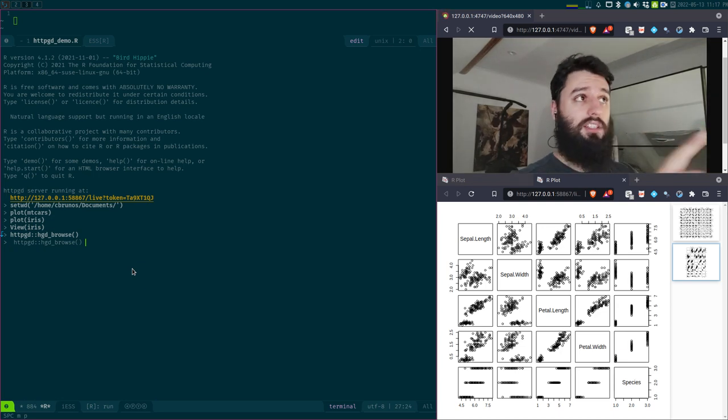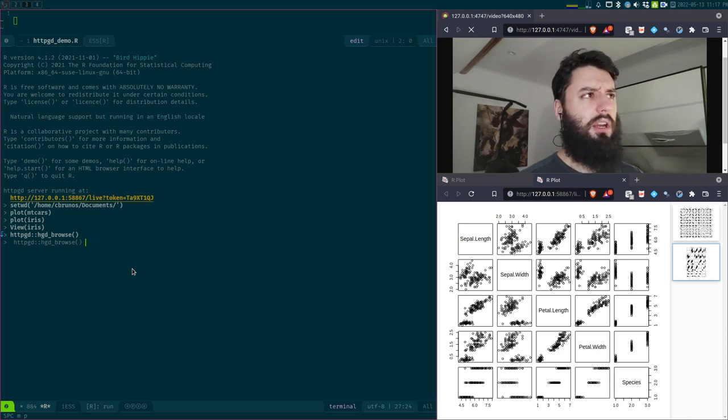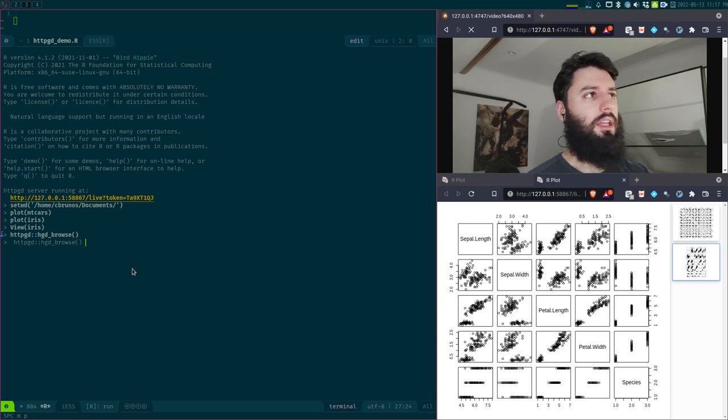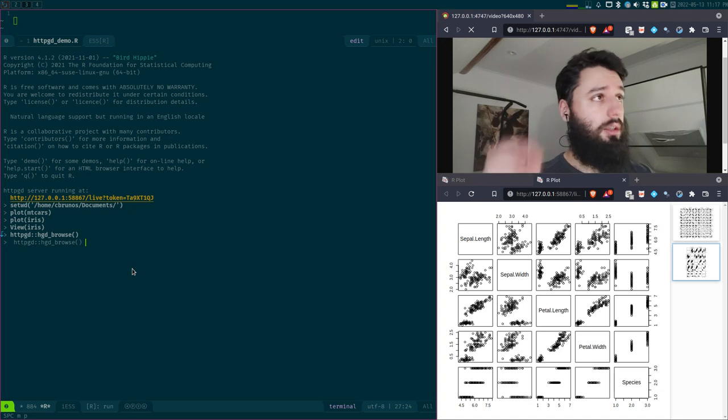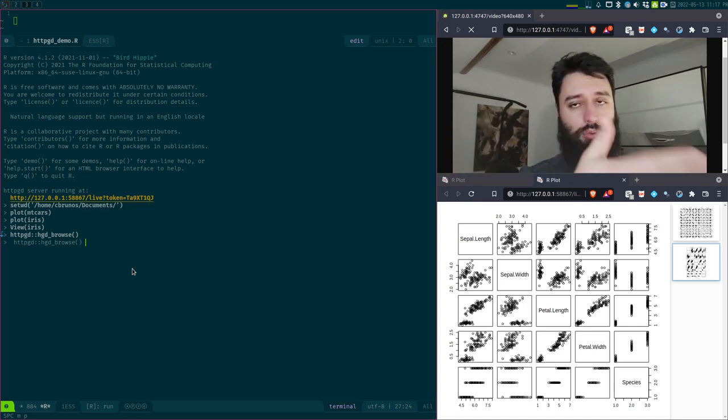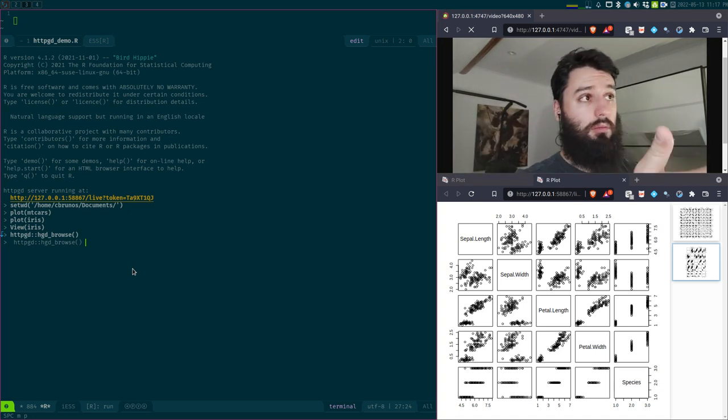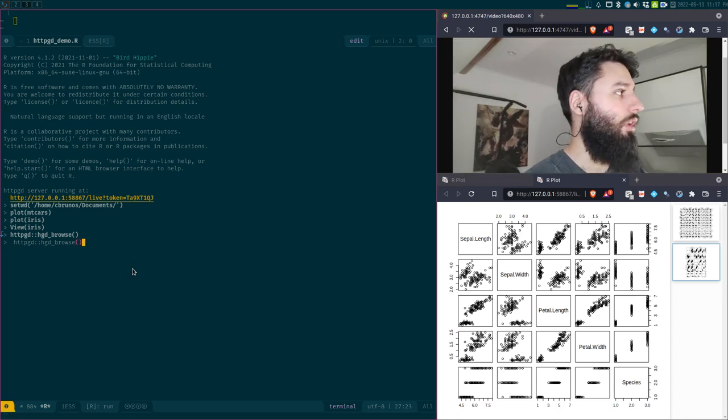And this is the one I learned when I was trying VS Code, because I read some guides on how to make VS Code a nice R IDE. And this was what they advised to do, using HTTP GD for the plots. It works pretty well for Emacs as well. So that's pretty cool.